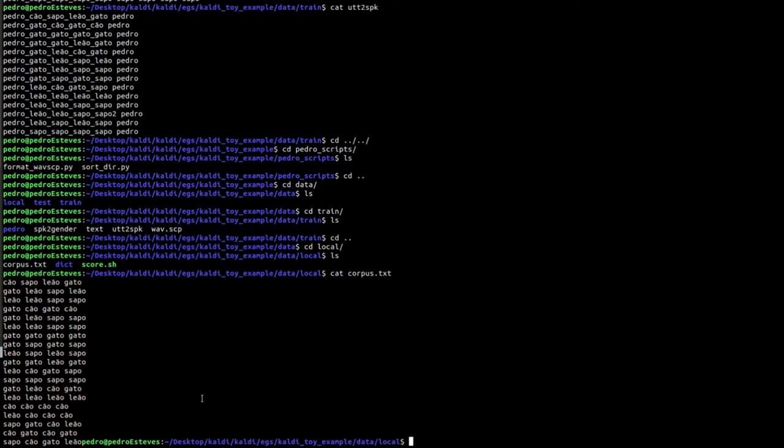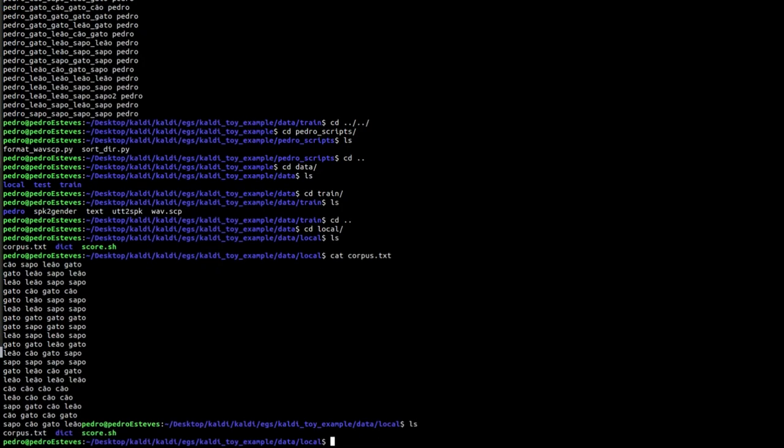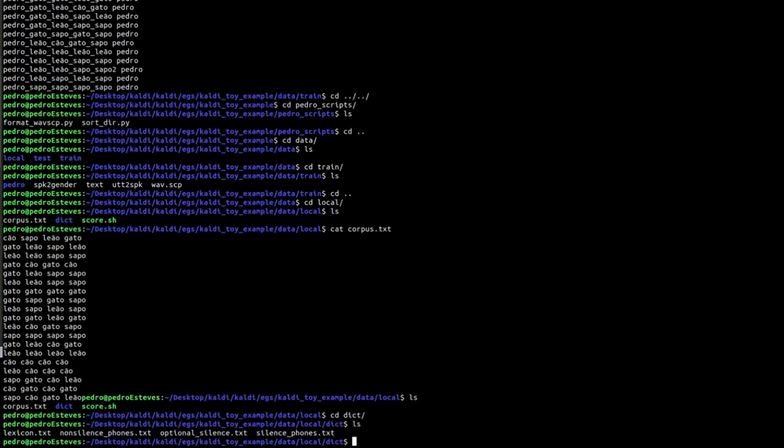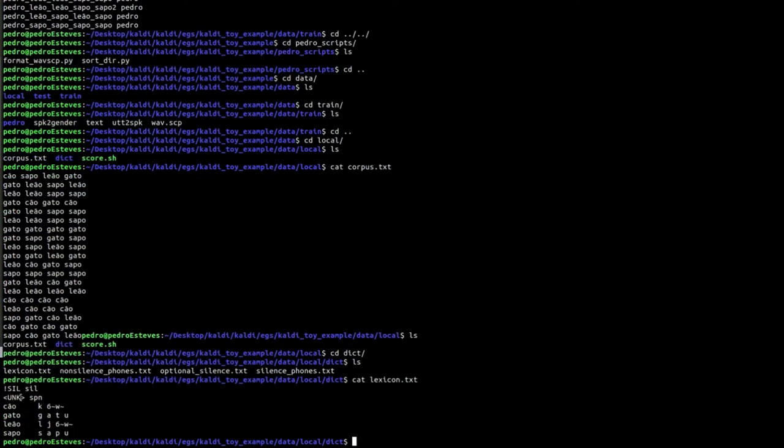We have just covered the acoustic data. Now let's go over to the language data. Everything we need is located inside the dict folder. There is lexicon.txt, known in ASR literature as a pronunciation lexicon or pronunciation dictionary, which essentially maps each word to their phonemic representation.